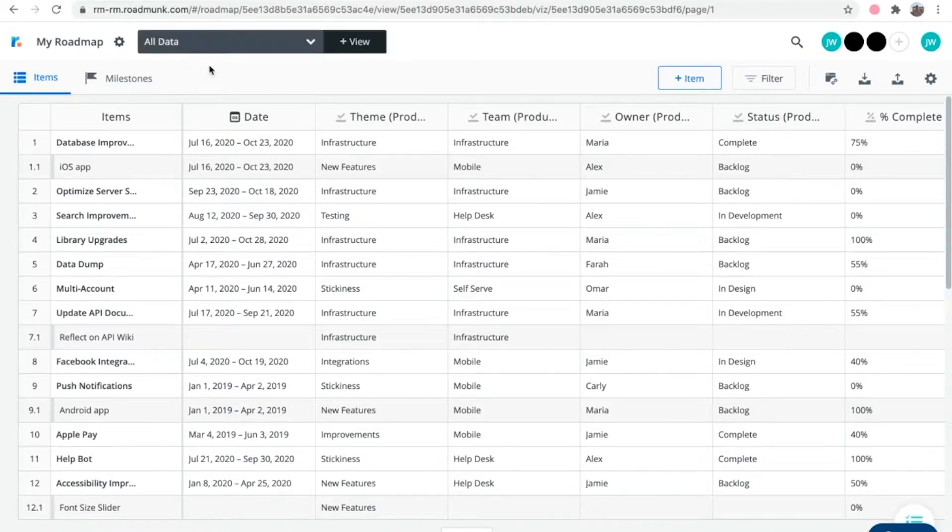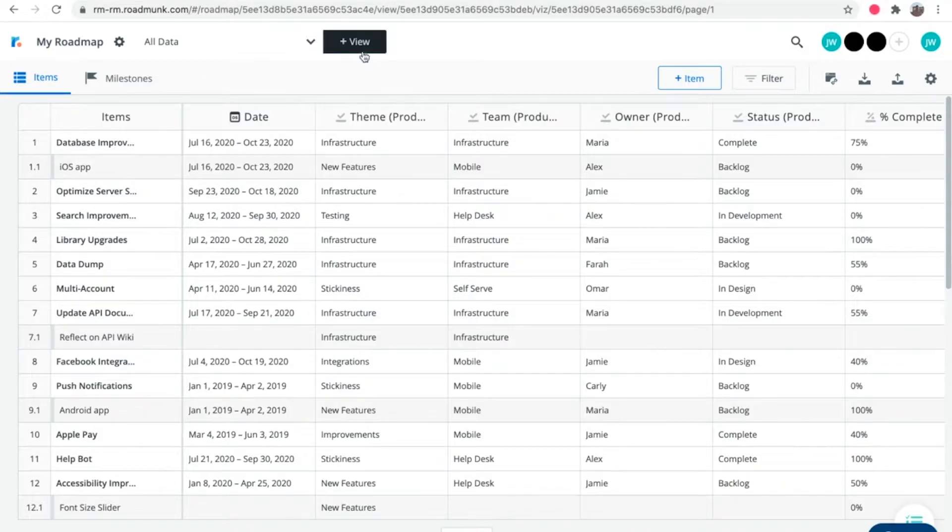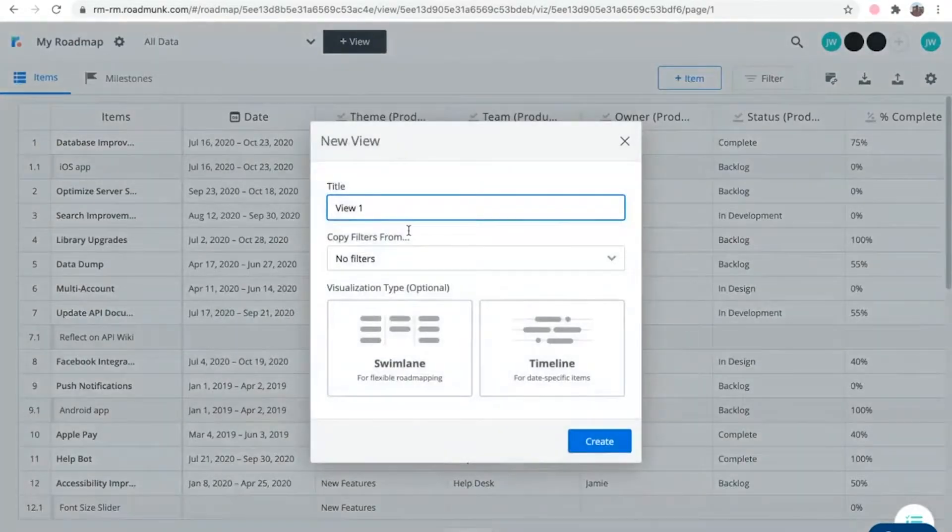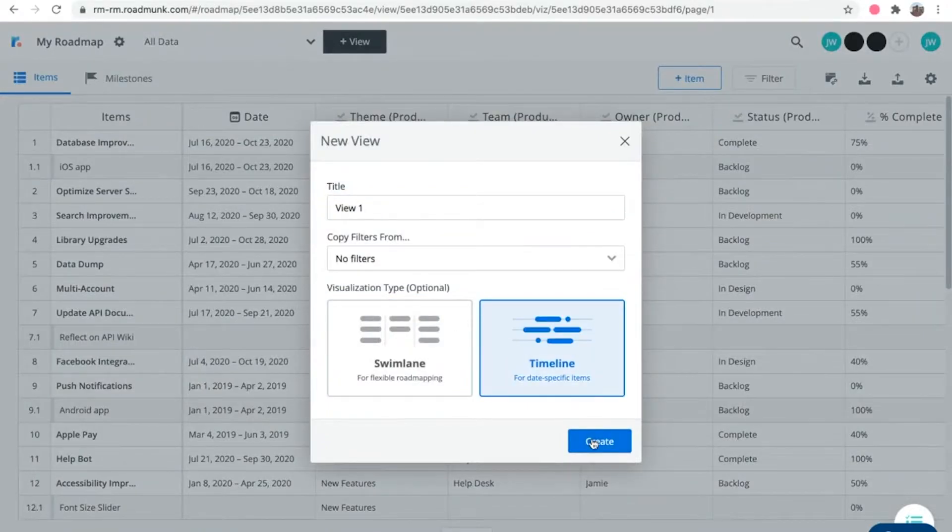Once you've selected the view you want to visualize, click on the Plus View button. Select Timeline, and then click Create.